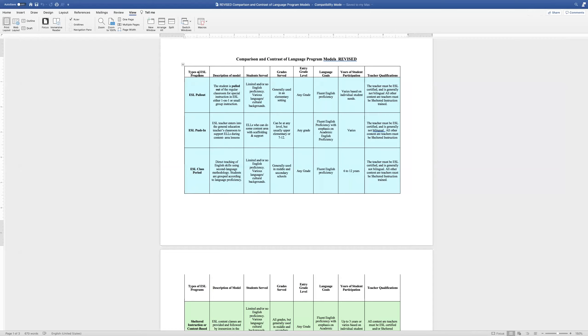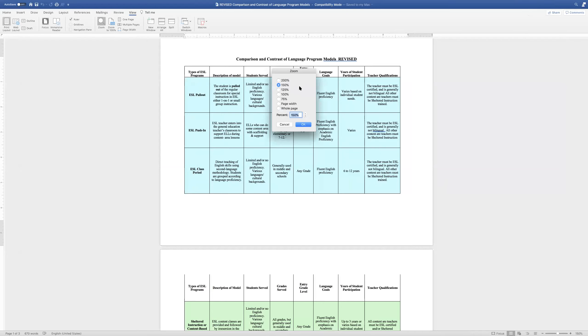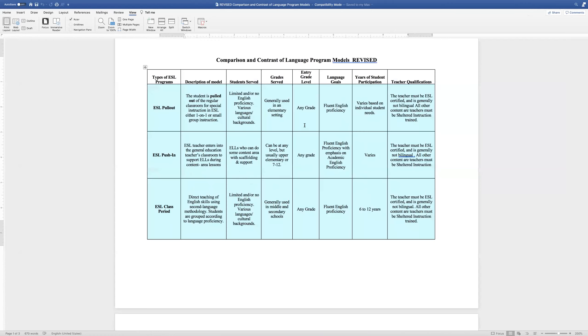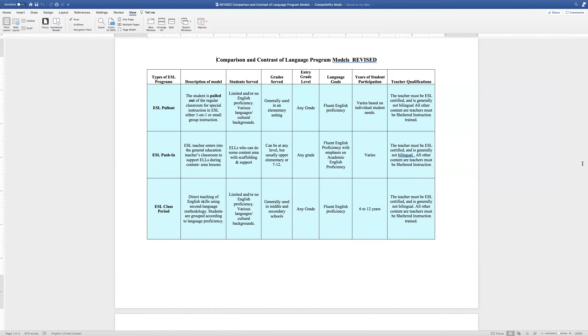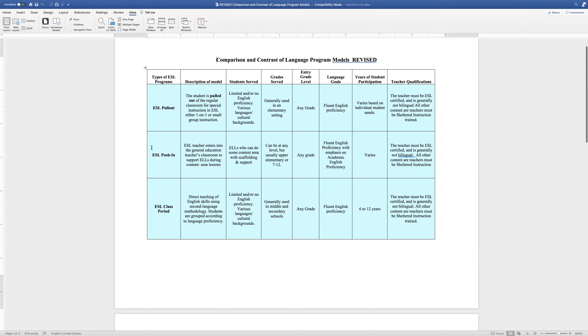Right now as you can see on the screen, I have a comparison of different types of language programs. Some of you are very well acquainted with several of these, and several of you I cannot assume you may know nothing of these. Let me zoom in a little just a little bit more so it's easier to see. Most early ESL programs that are created tend to have one of the first of these three on this page. Light blue: there's the ESL pull-out, the ESL push-in, and the ESL class period.